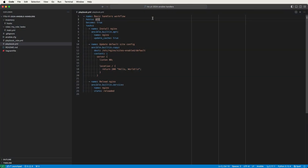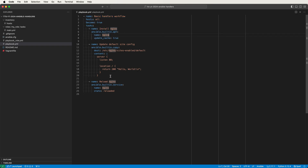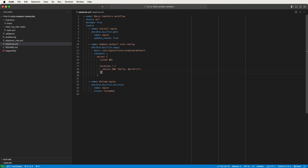I'm in my standard Ansible dev environment in VS Code with a basic playbook open in my editor. The playbook has a single play called Basic Handlers Workflow that runs against all hosts with become true to run all tasks as root. We've only got three tasks in the play. The first task installs Nginx using the apt module and the second task updates the default Nginx site configuration using the copy module. The configuration tells Nginx to listen on port 80 and return a plain text response of hello world for all requests.